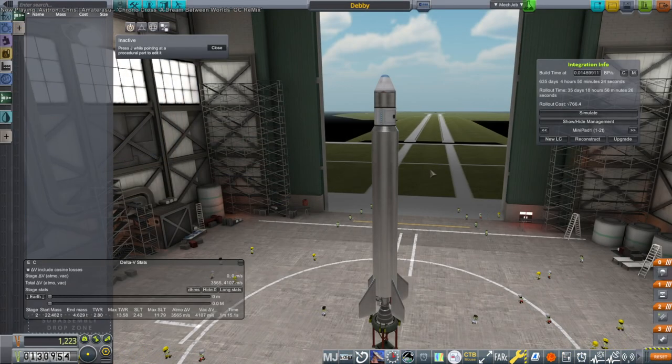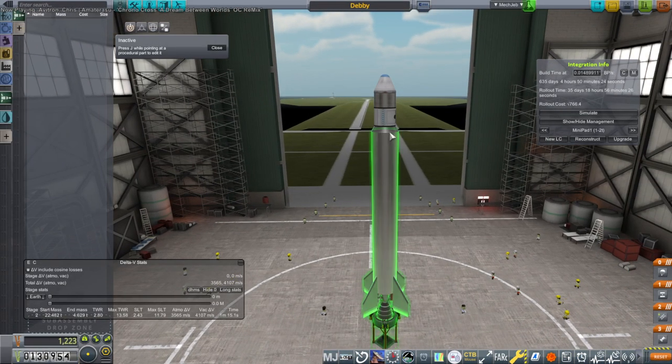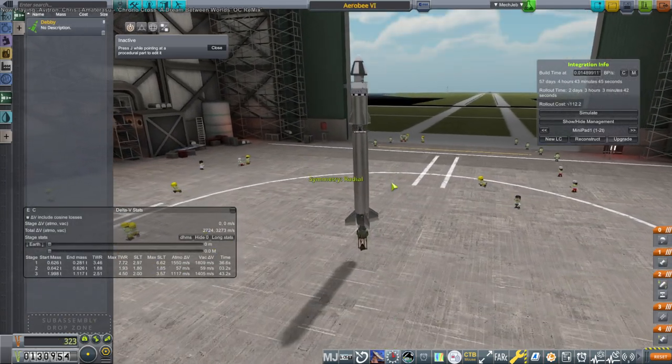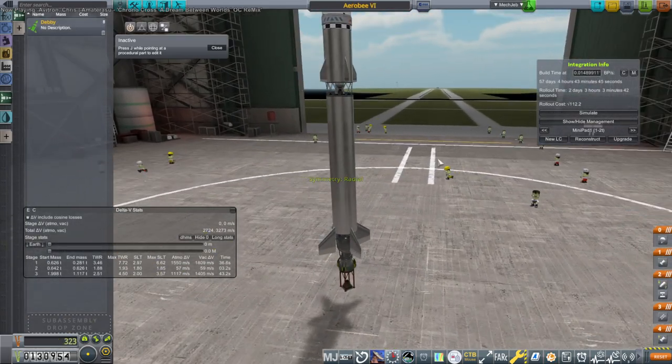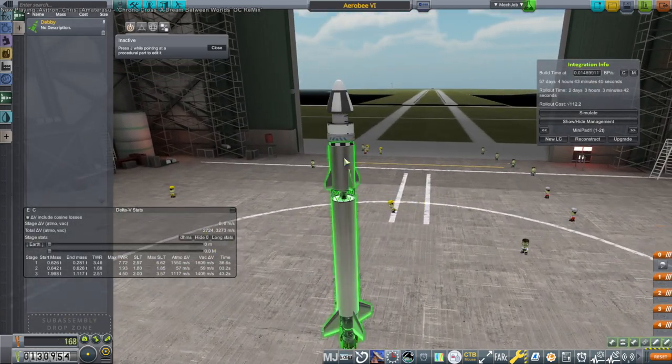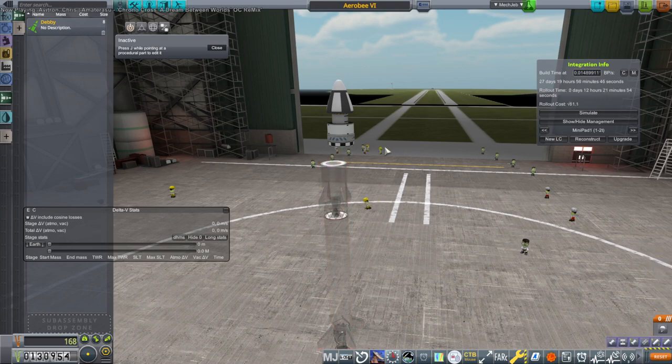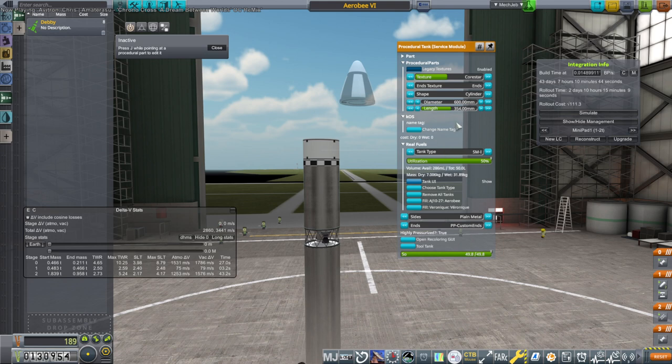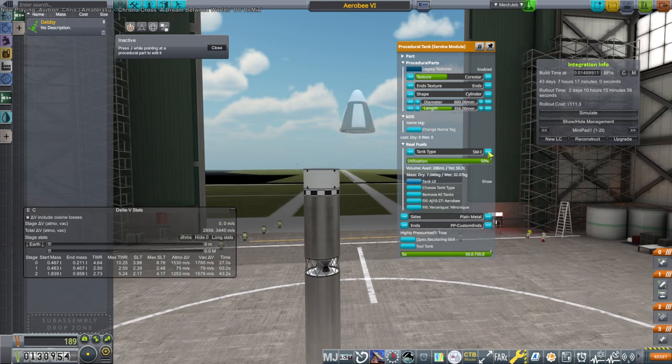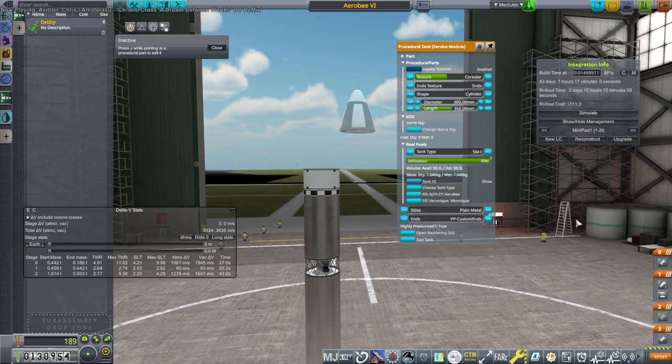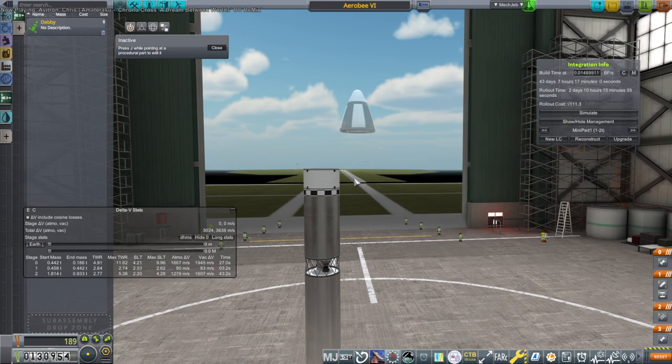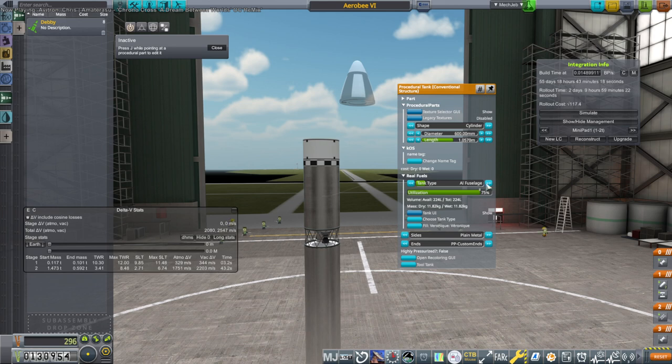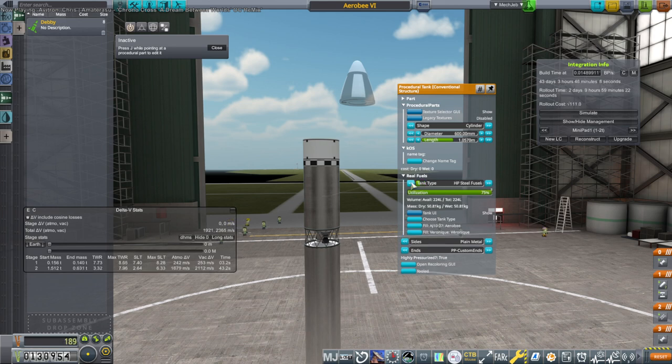We're going to subassembly to Debbie, and then we're going to work on this a bit. Now we don't have to worry about recovery. We just have service module one still. We want to optimize the tanks if possible. We have aluminum fuselage now, and that'll be better.